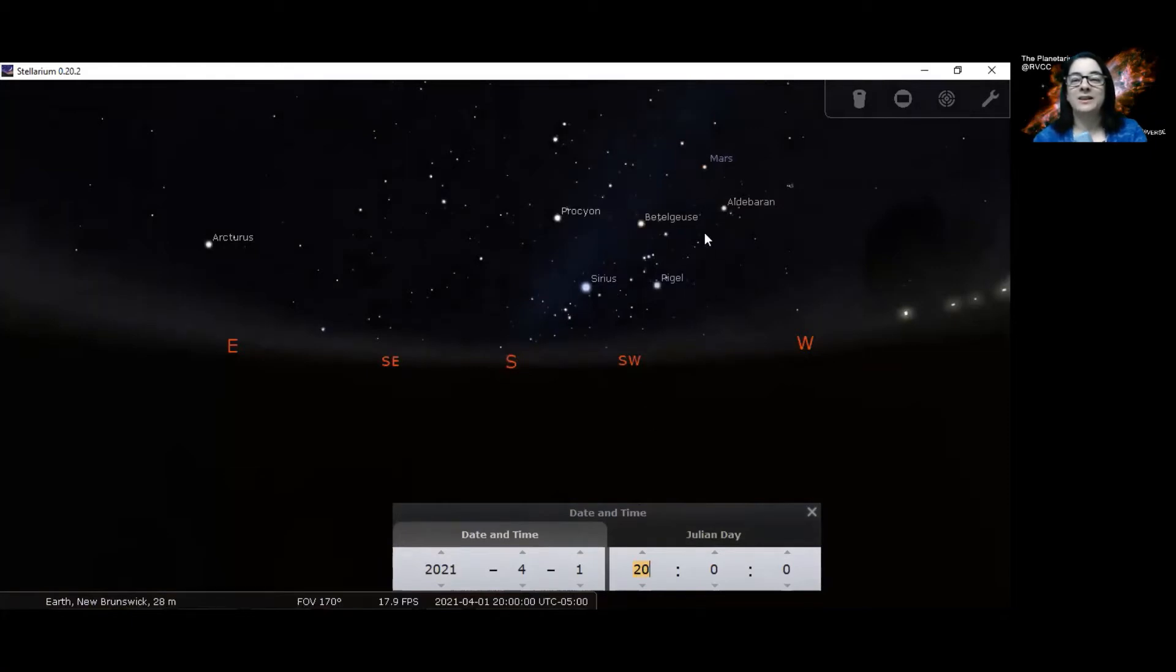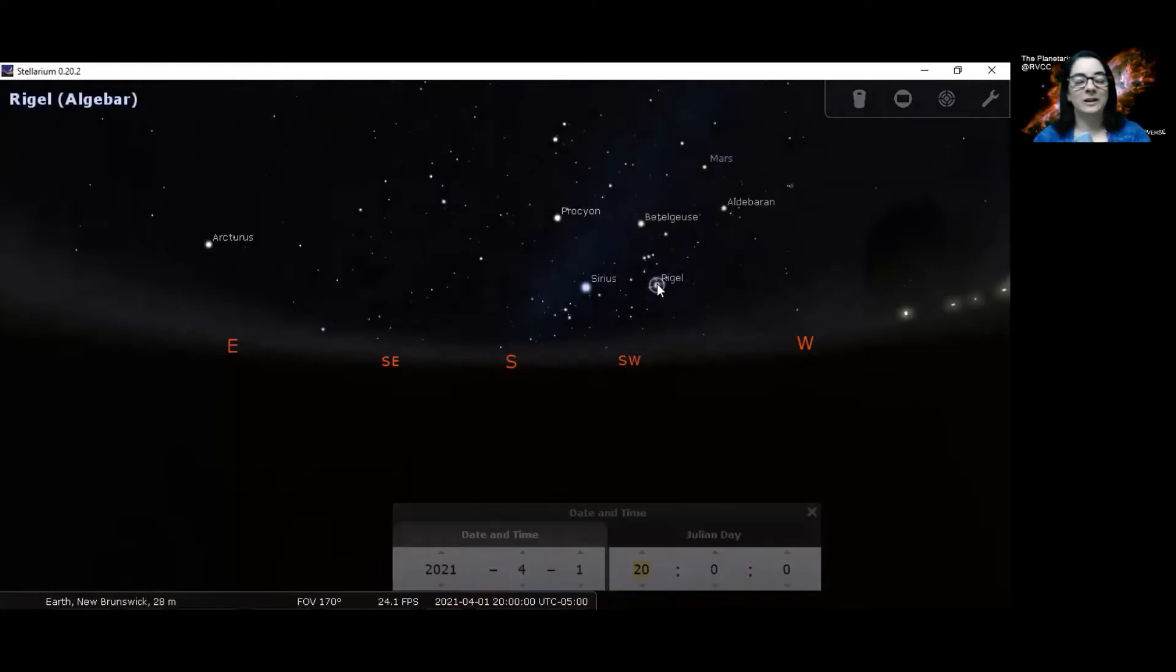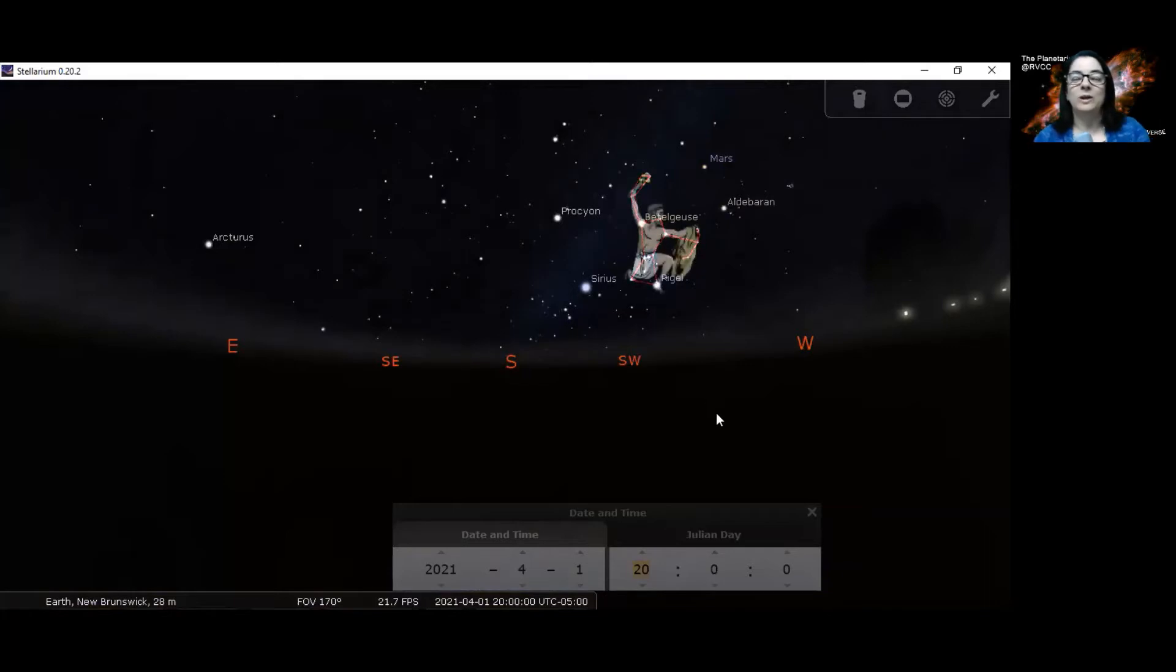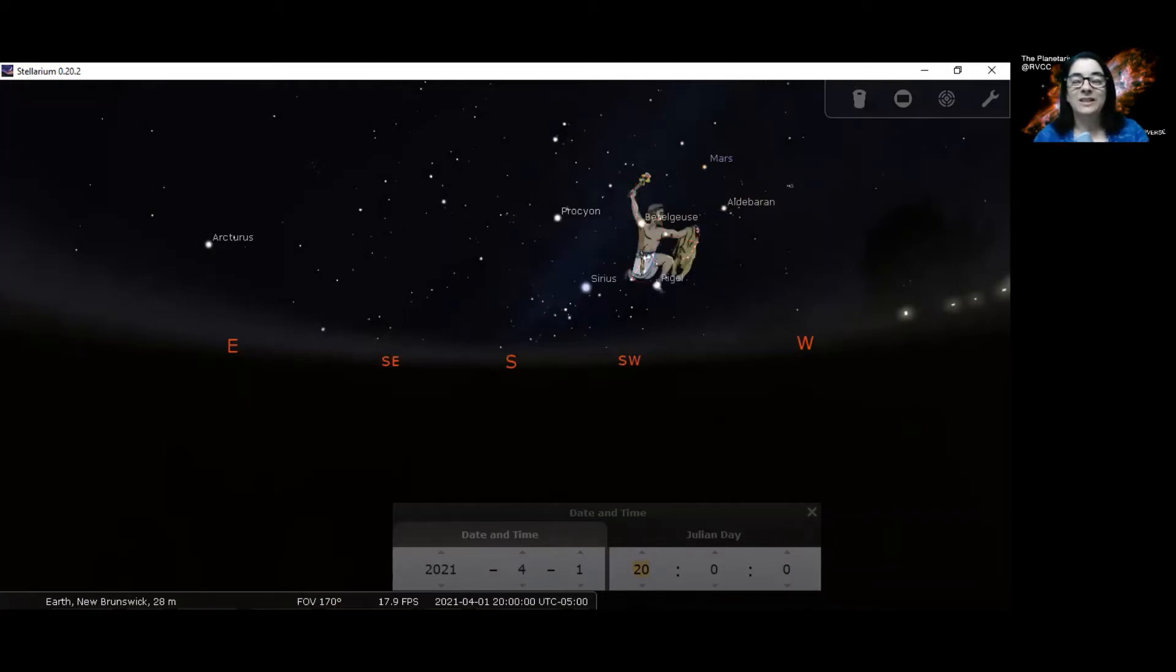Hey, there's our friend Orion. If we click on Orion, we can play connect the dots and see the constellation here. We can talk about the mythology associated with the constellations. We can create all 88 constellations that are in the sky.